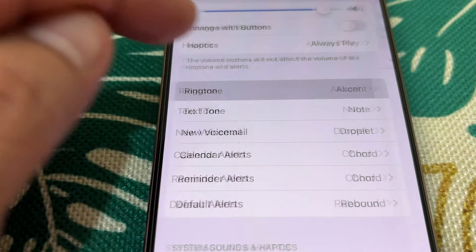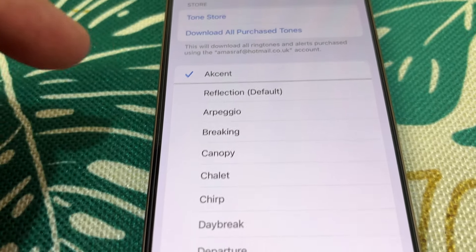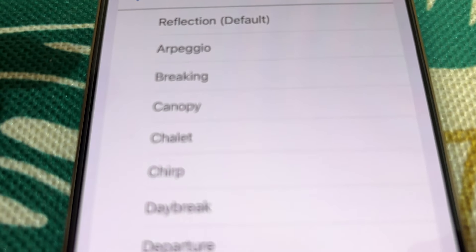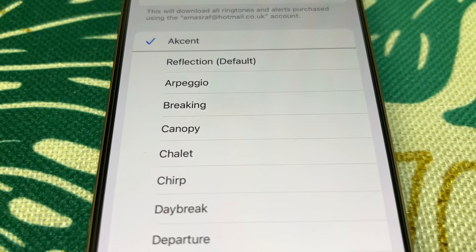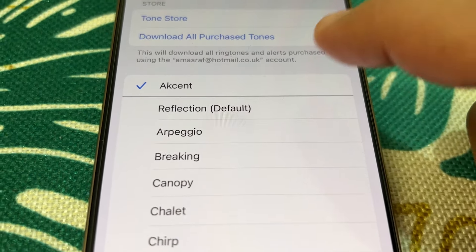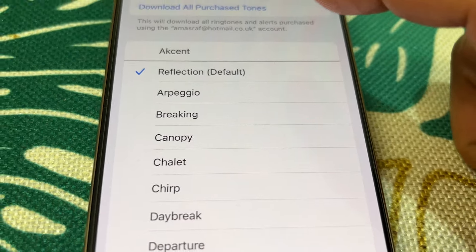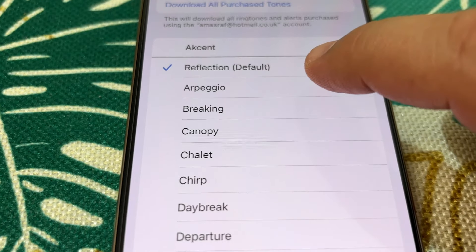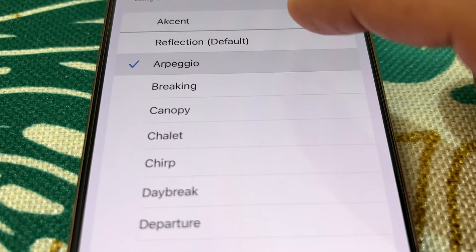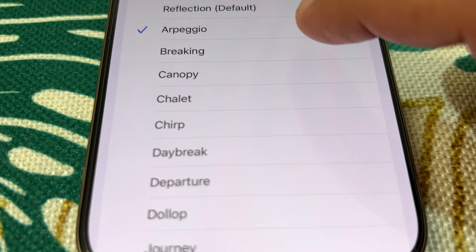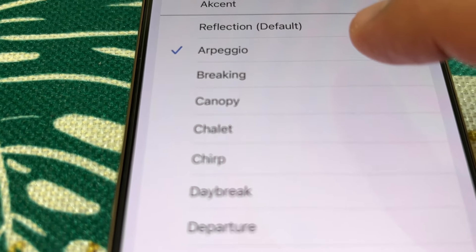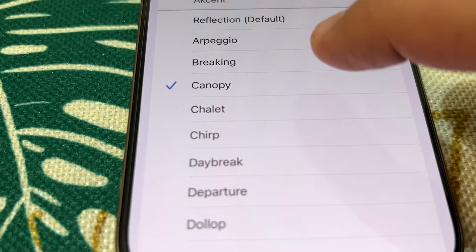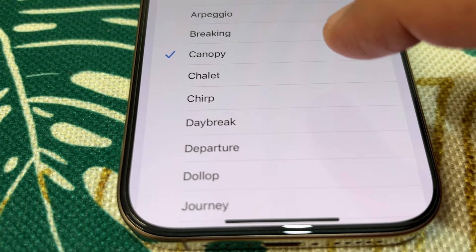Here's the ringtone section. I've got my own ringtone here. Starting with Apple's default ringtone called Reflection. Then Arpeggio — I think this is new. Then Breaking.